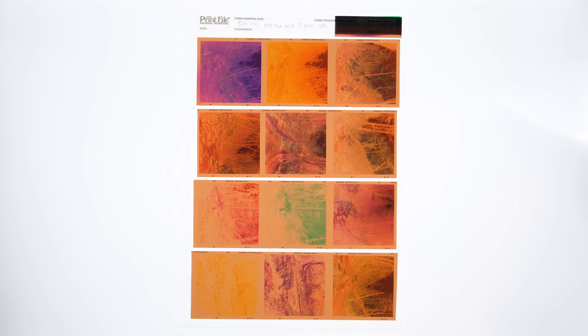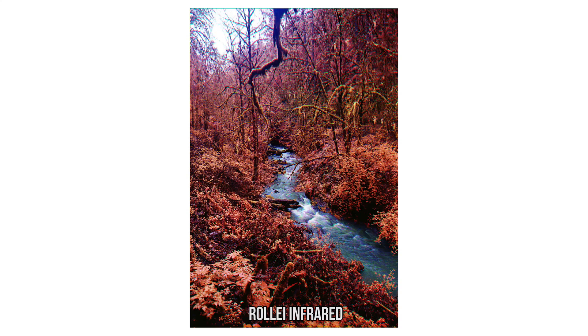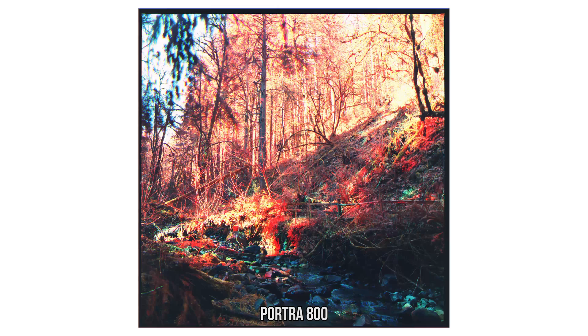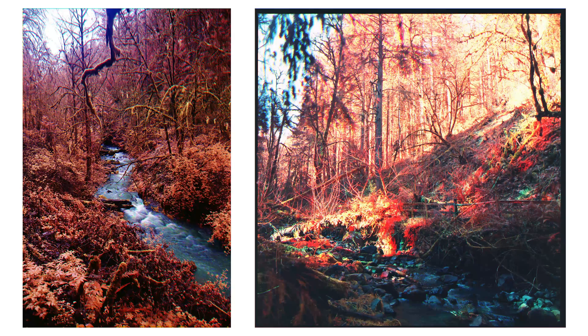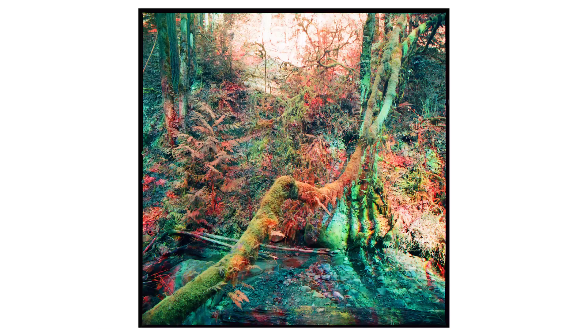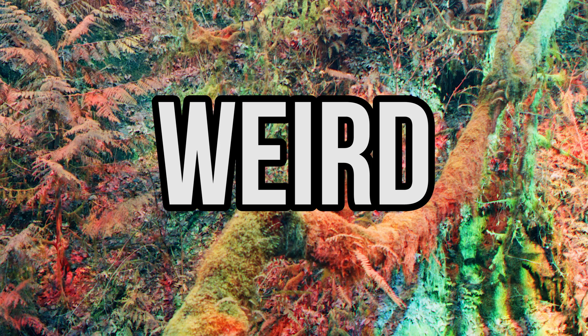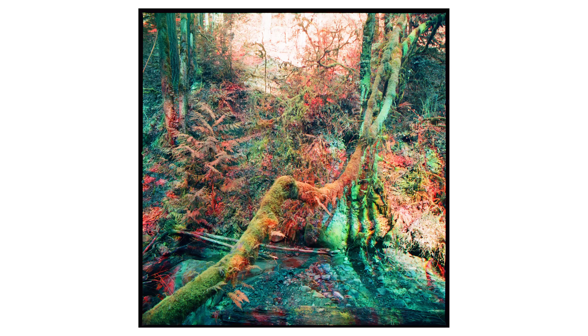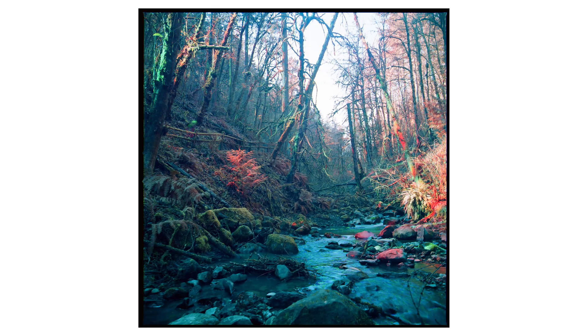Some of these shots actually look similar to my other infrared trichrome stuff. But most of them just look weird. The colors are this weird mixture of like clown vomit and fruity pebbles.